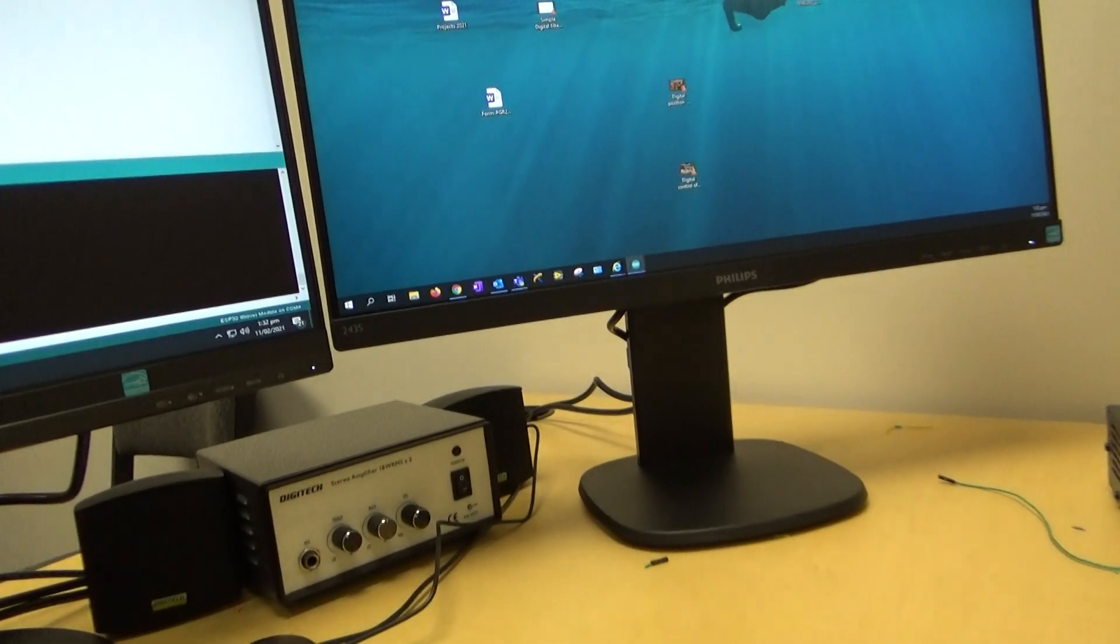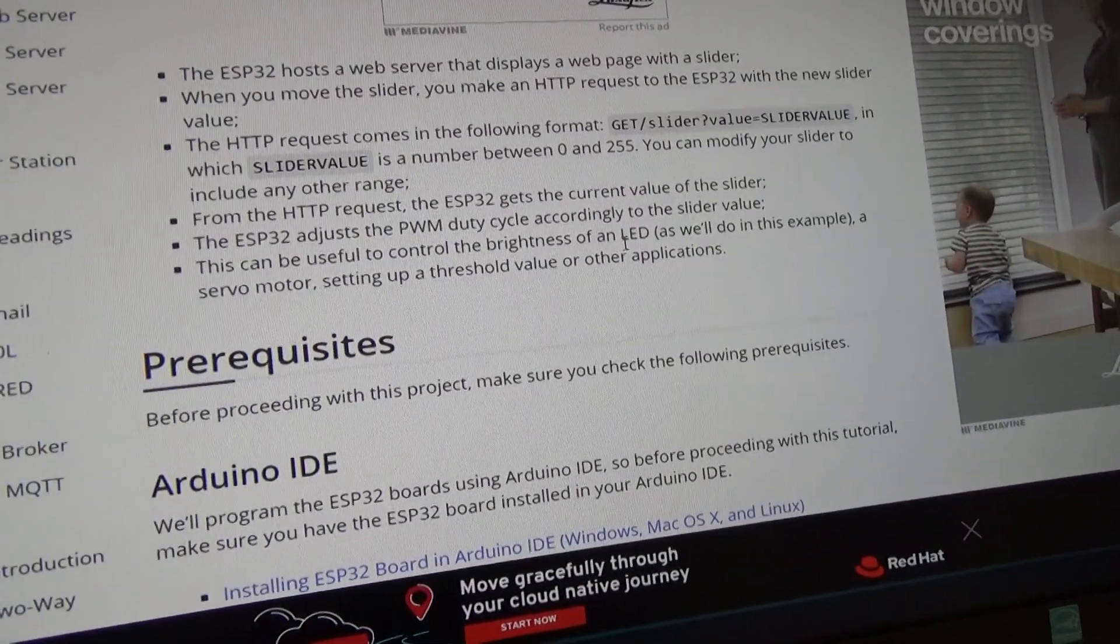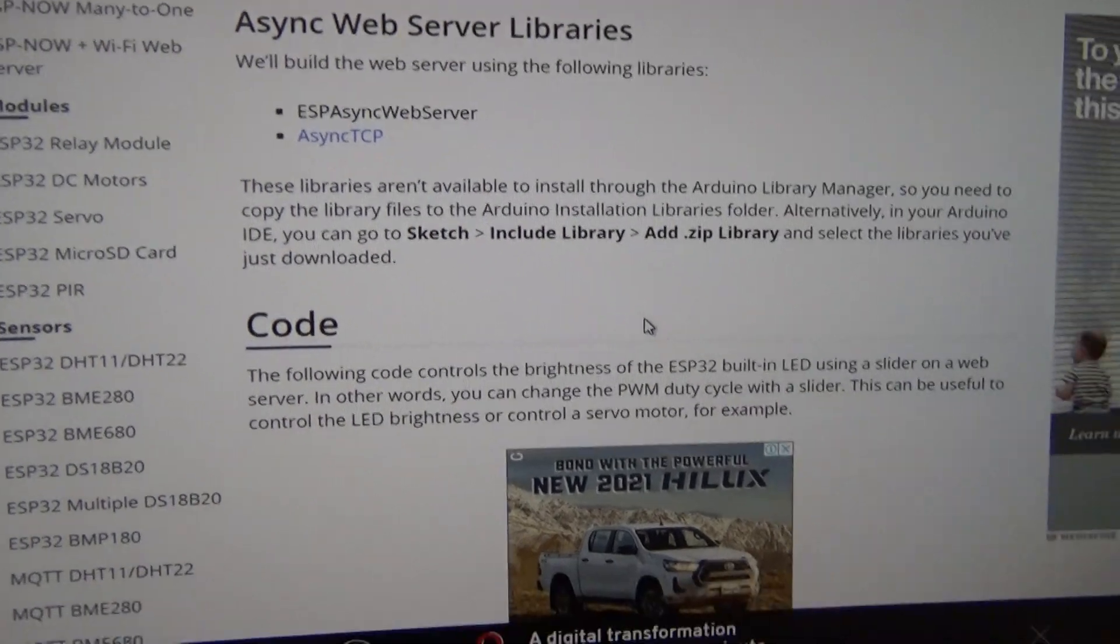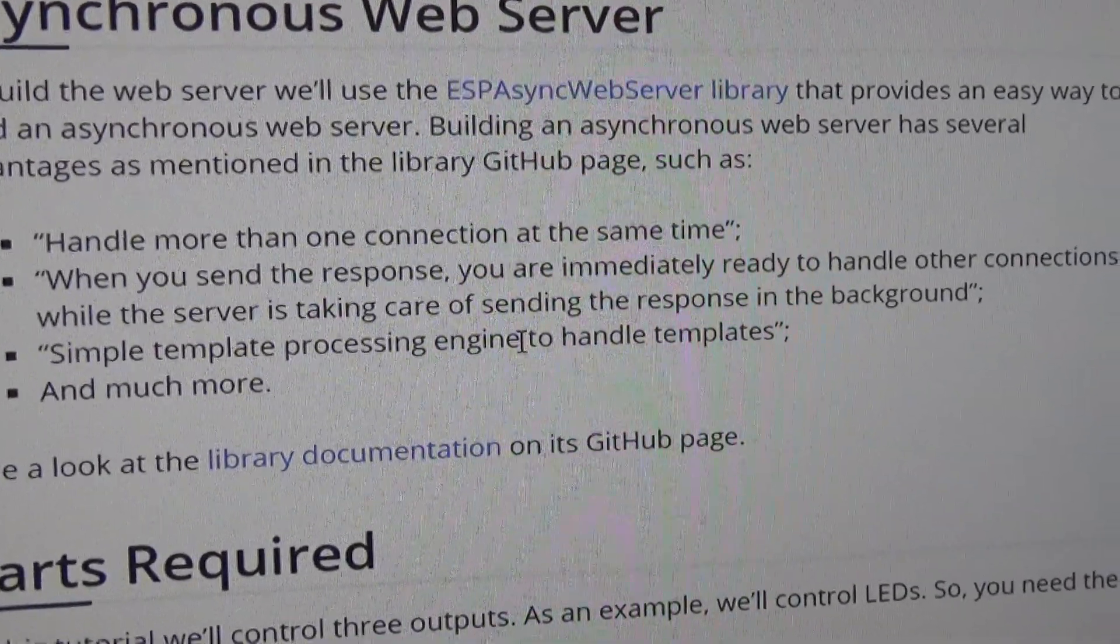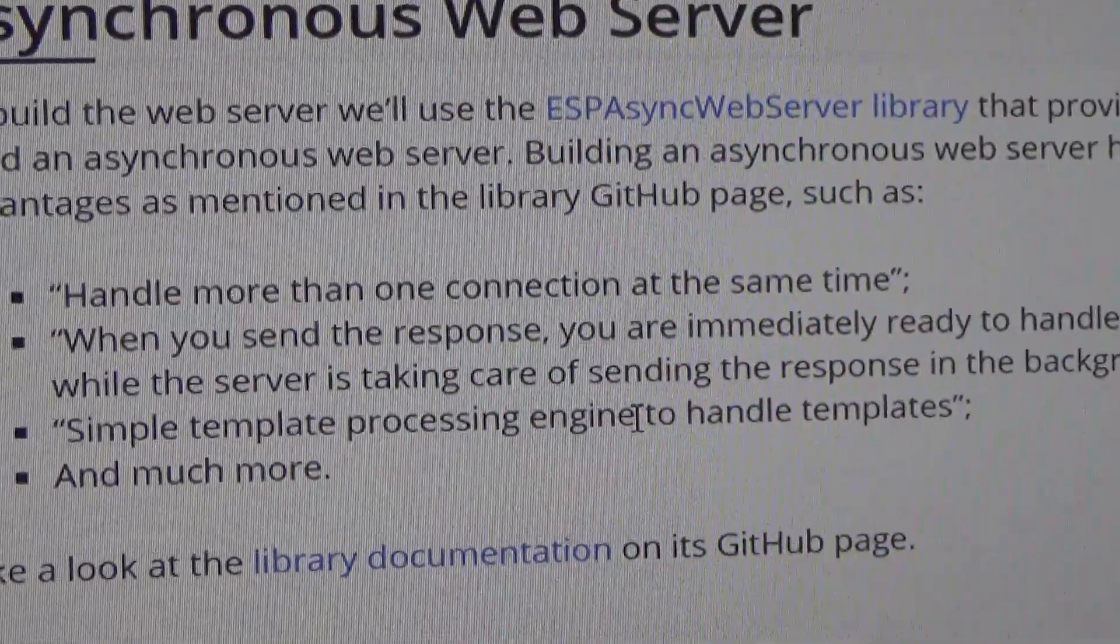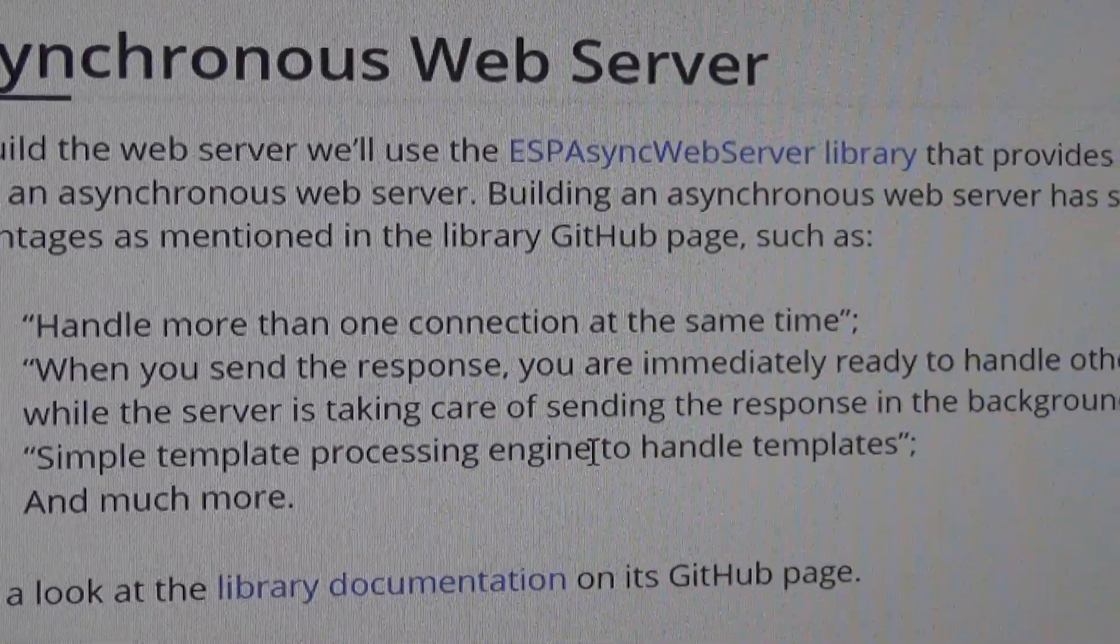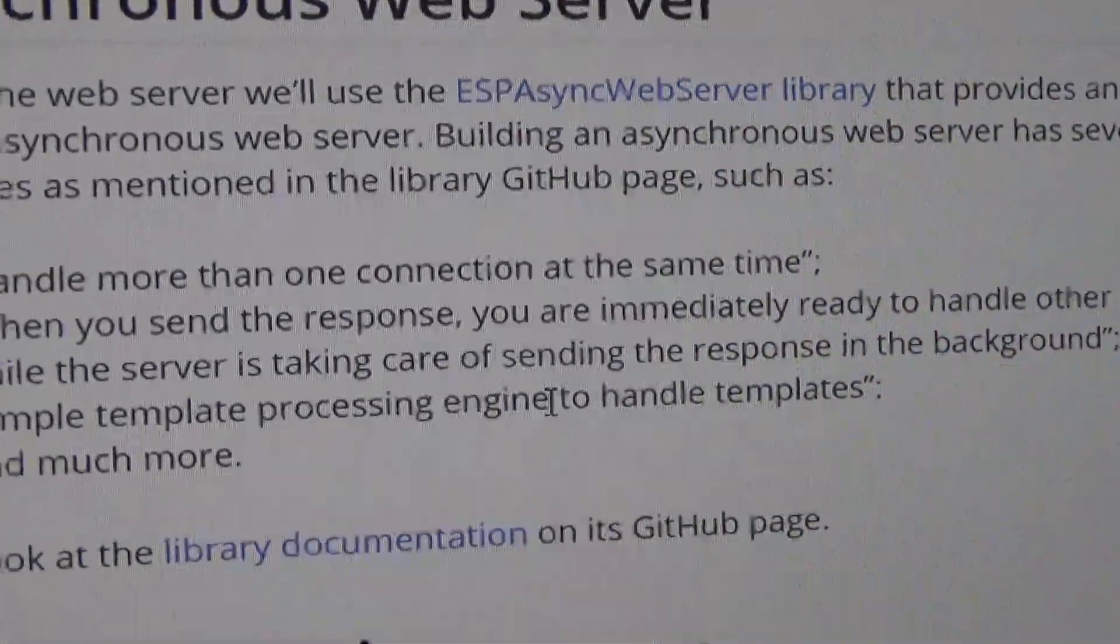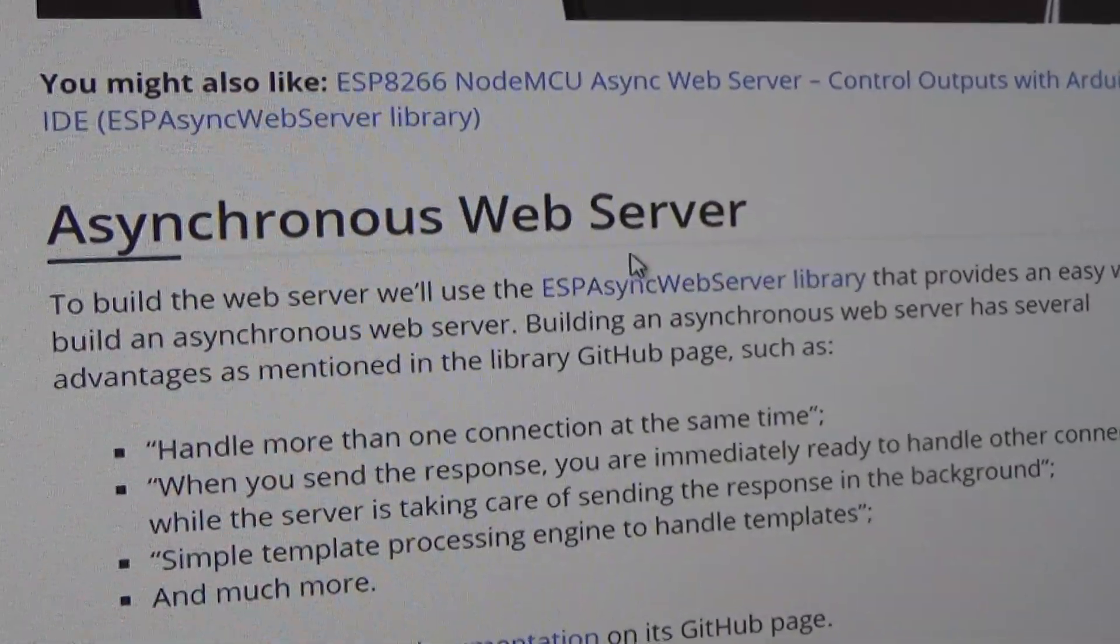So just those of you that don't know what an asynchronous web server is. I think I've got the information here. So the advantages of an asynchronous web server are that according to Rui Santos you can handle more than one connection at the same time. When you send the response you're immediately ready to handle other connections while the server is taking care of sending the response in the background. And simple template processing engine to handle the templates.